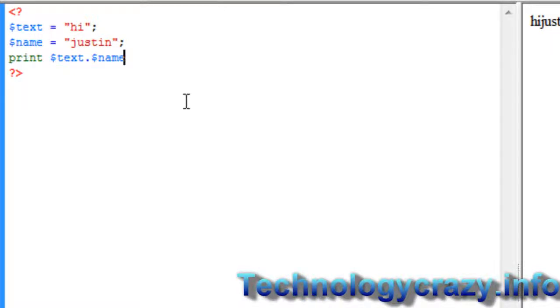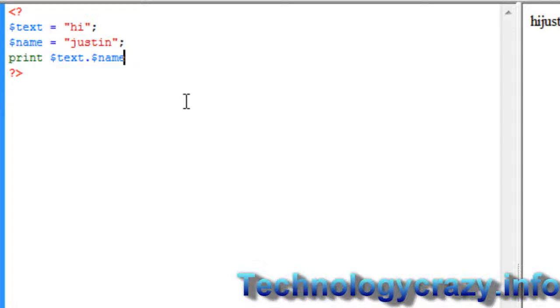So that's going to conclude our tutorial number two about variables. Next tutorial we're going to be working with forms plus variables, so be like a double whammy. So be prepared. Practice around with this and then we'll go on a little bit more complicated, get you a little bit more confused.